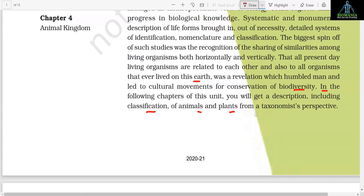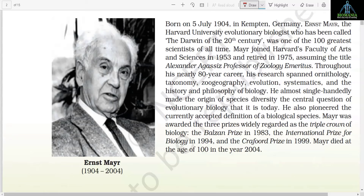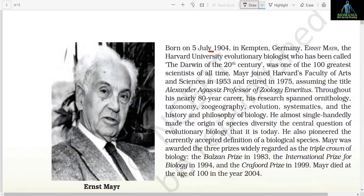Scientist Ernst Mayr (1904–2004), born on 5th July 1904 in Kempten, Germany. Ernst Mayr, the Harvard University evolutionary biologist who has been called the Darwin of the 20th century, was one of the hundred greatest scientists of all time. Mayr joined Harvard's Faculty of Arts and Sciences in 1953 and retired in 1975, assuming the title Alexander Agassiz Professor of Zoology Emeritus. Throughout his nearly 80-year career, his research spanned ornithology, taxonomy, zoogeography, evolution, systematics, and the history and philosophy of biology.